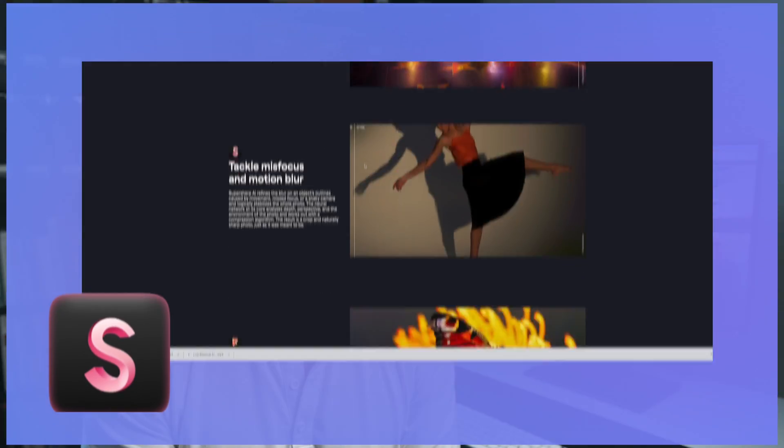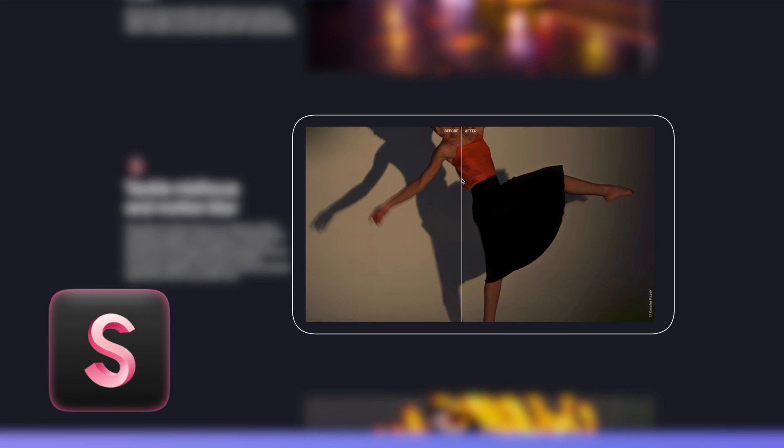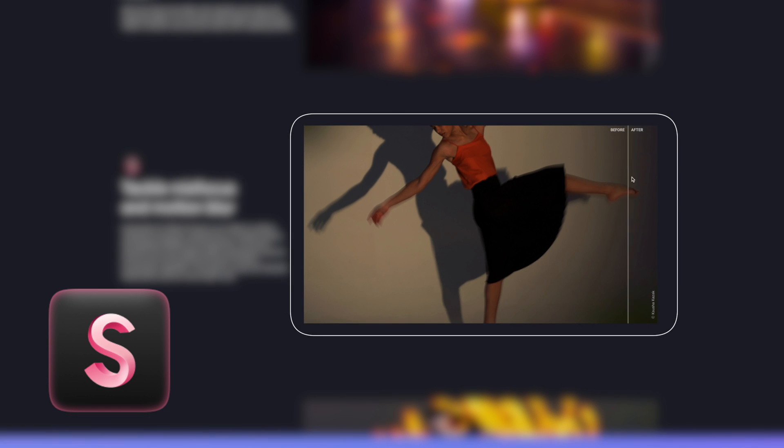Another cool feature about Luminar Neo is a tool called SuperSharp AI. It removes the blurriness in your photos caused by camera shake or missed focus or movement. Of course there's a lot more in Luminar Neo but I'm not going to talk about all of this in this video. I just want to point out a couple of key features.